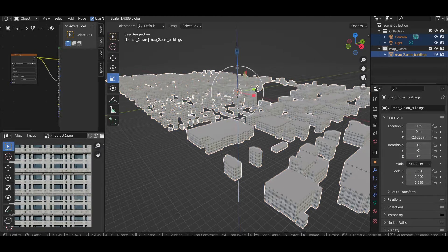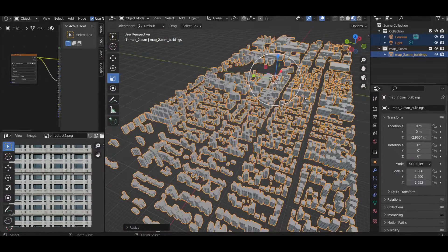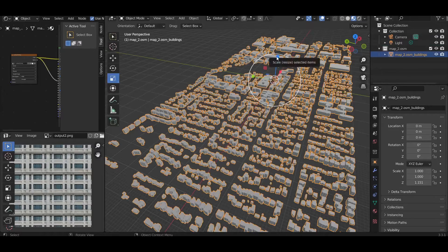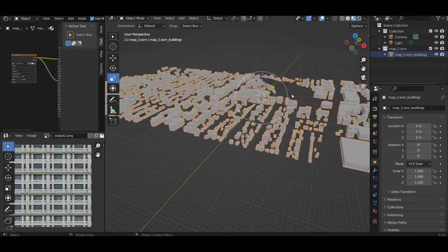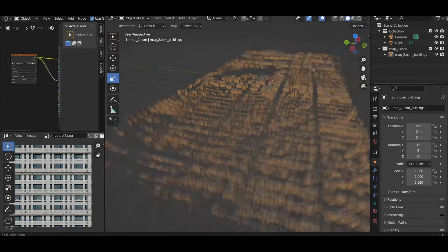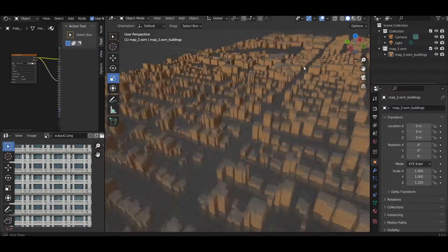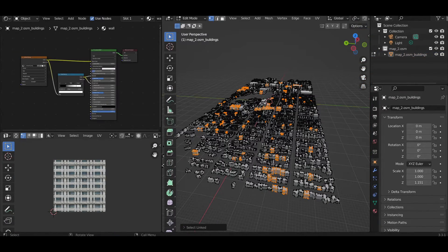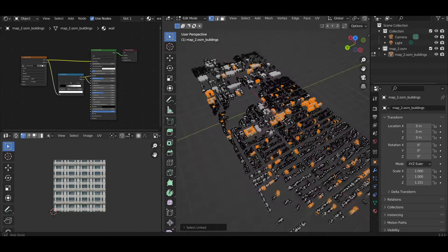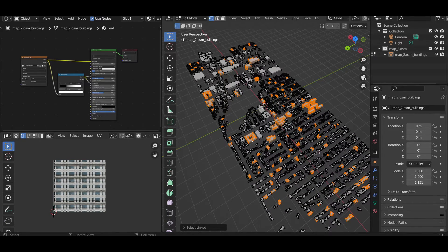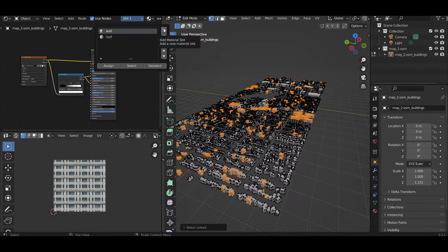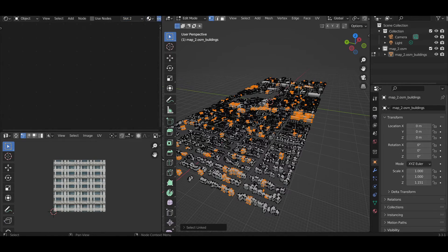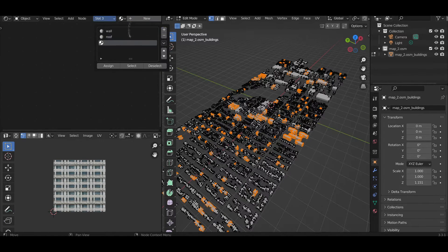So moving forward, in Blender, I used some cube maps to try and project these textures onto the buildings. For the final render, I forgo this process and do all the texturing work in Unreal Engine. Using edit mode and spamming the L key, I'm able to select a bunch of random buildings to assign a new texture to.